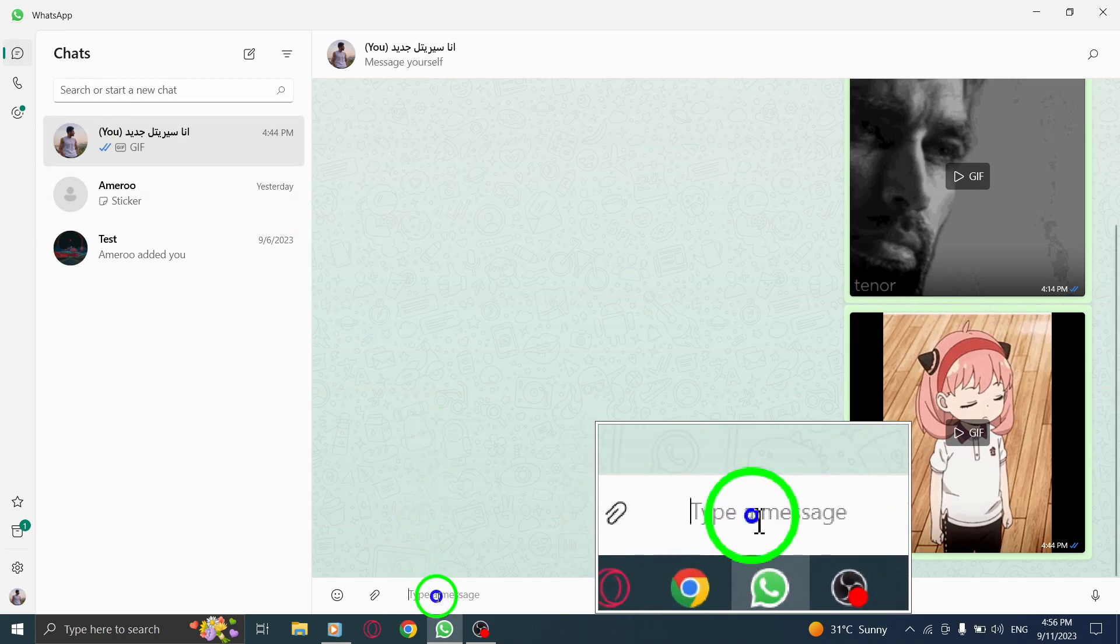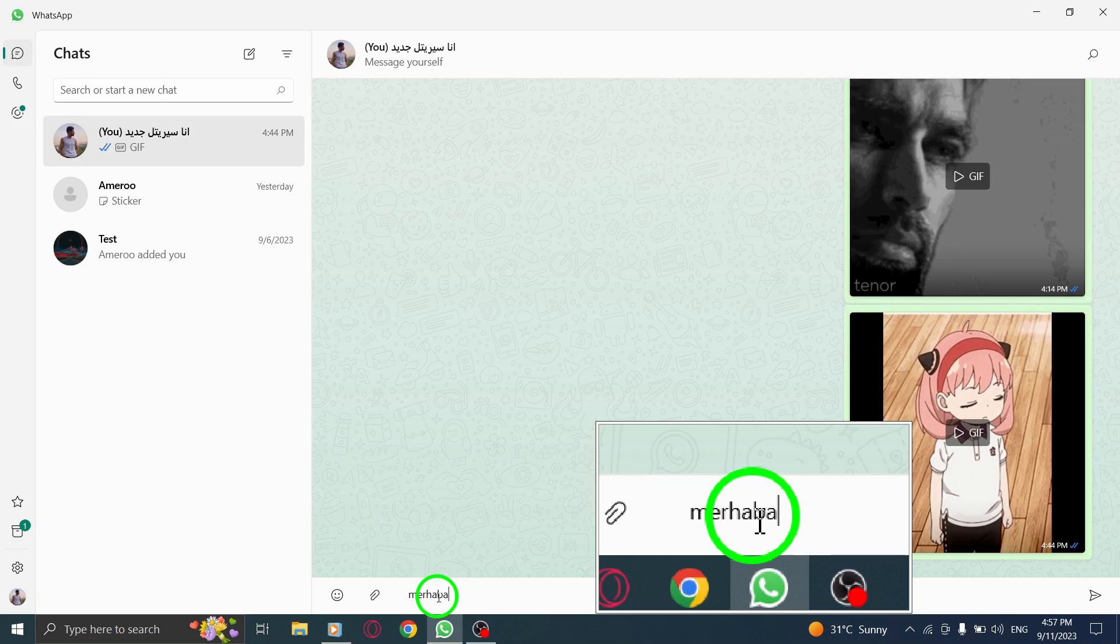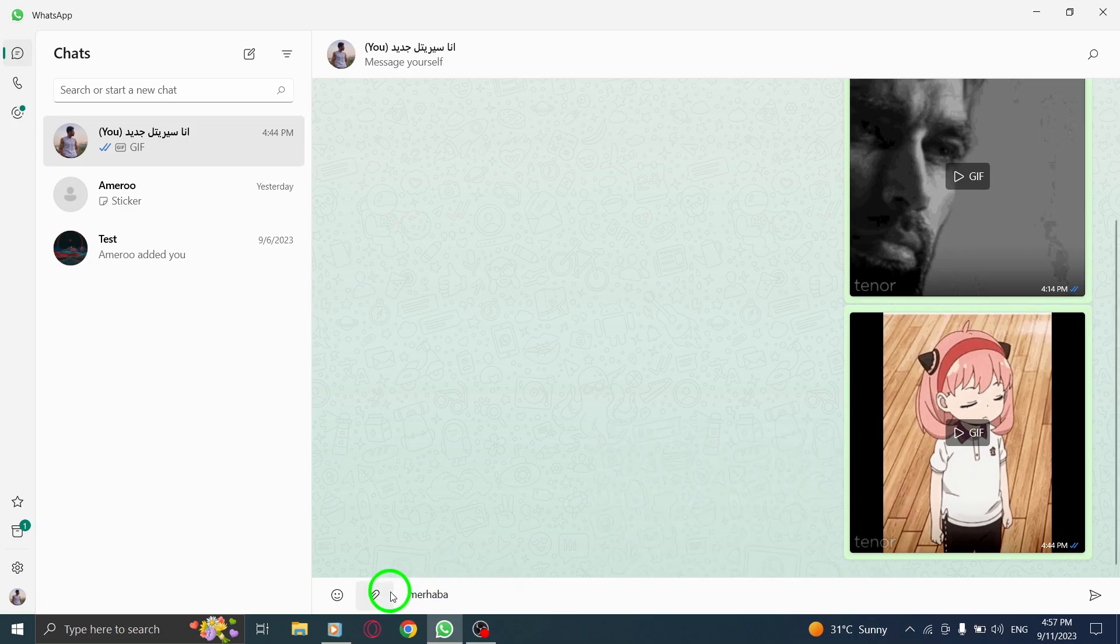Now, type in the word for which you want to get suggestions. Make sure the word is either incomplete or strange to trigger the suggestion feature.